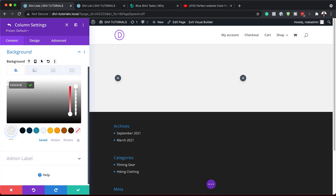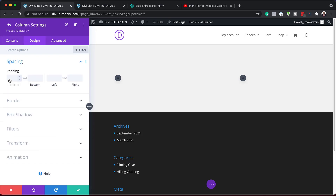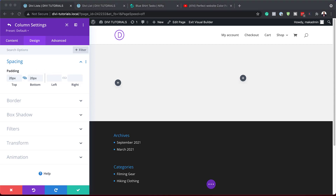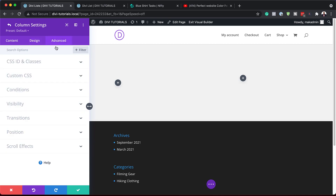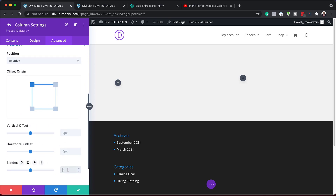If you want to use the exact same colors as I'm using throughout this tutorial, I'll leave a link to the post in the show notes below. Now the next step is to add some padding to column one. Under Design > Spacing, we're going to add 20 to the top and 20 to the bottom using the chain icon so values are automatically added. We'll also add 3% on the left and right. Finally, we'll go to Advanced > Position to set our Z index high enough so our content can be seen.